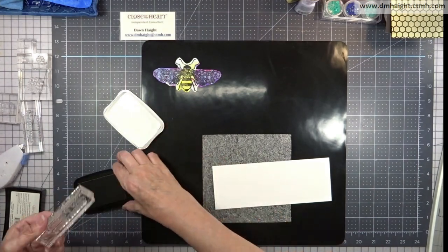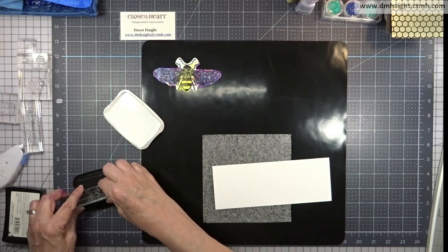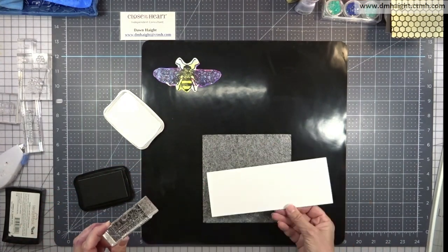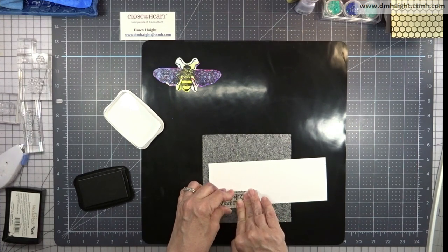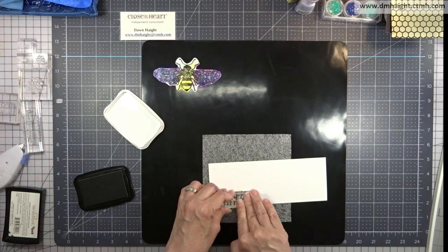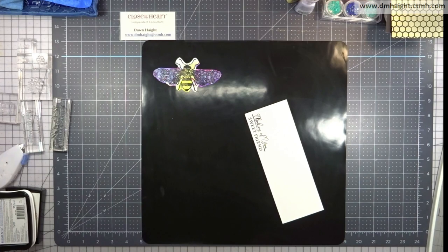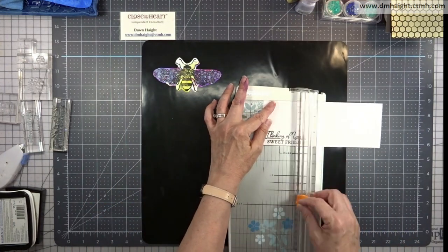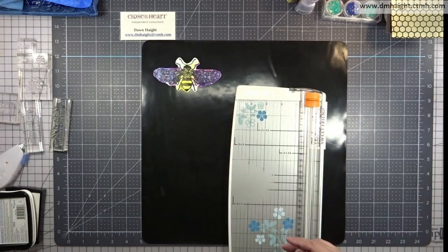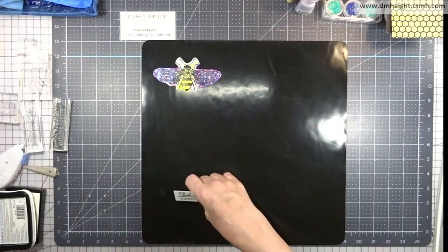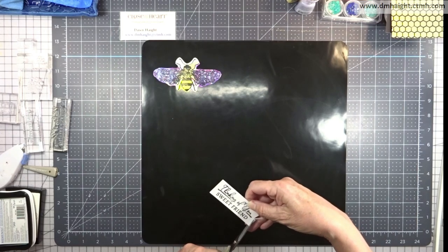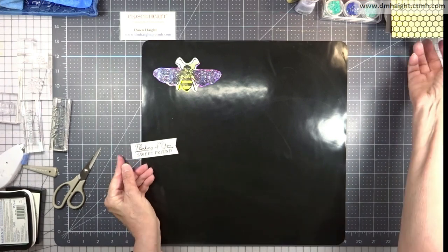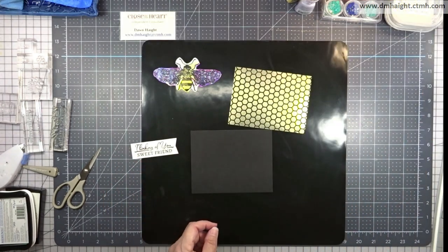So now we can stamp our sentiment. This is on white Daisy cardstock with black ink. I'm stamping out thinking of you sweet friend. So I'm going to create a little banner with this. I'm just trimming around the sentiment, leaving a little extra on the right side so that I can dovetail it. Bring in my micro tip scissors, super sharp scissors, and just cut in the center and then take each corner to meet that cut.